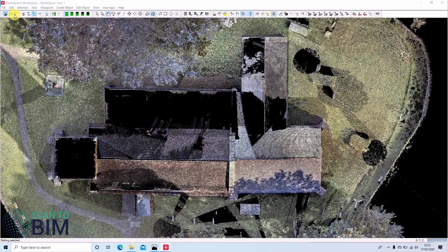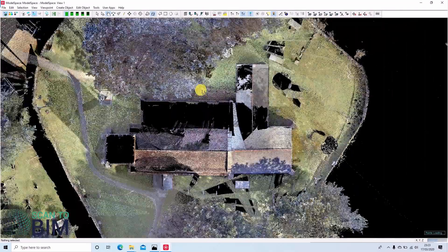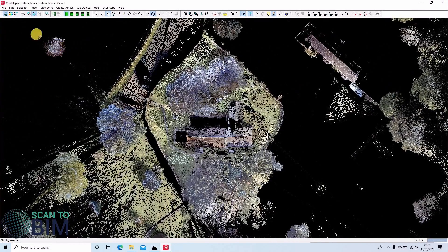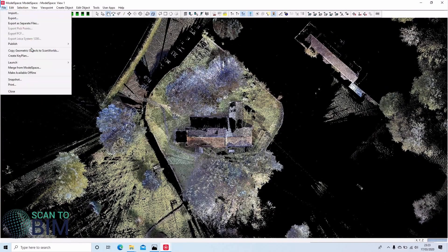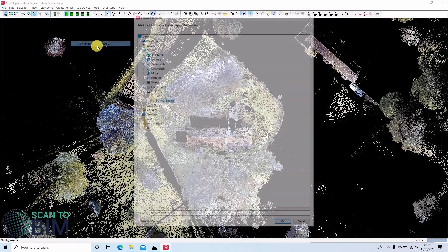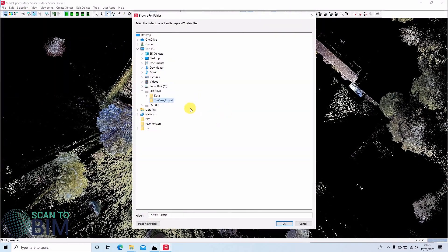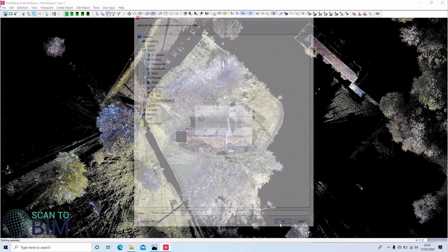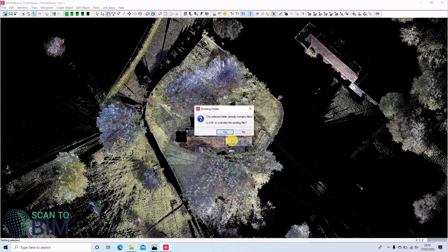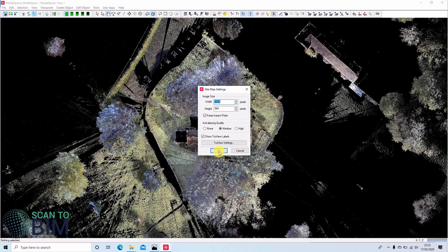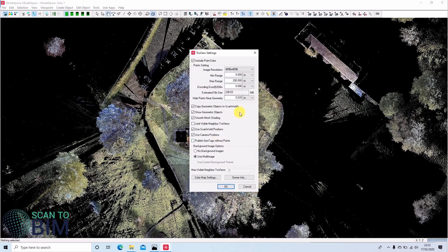We can also publish to TrueView local. To access that, we'll go to file, publish to TrueView local. We're going to choose our folder here, TrueView export. I'm going to leave anti-aliasing quality at medium. The image size is the size of your site map, and that will appear when you open the TrueView. There are some TrueView settings.